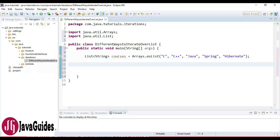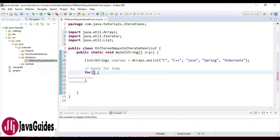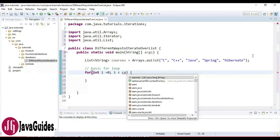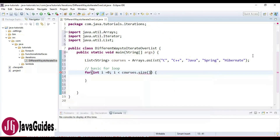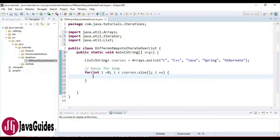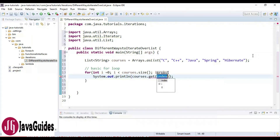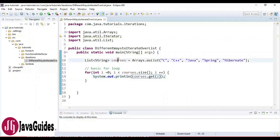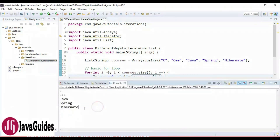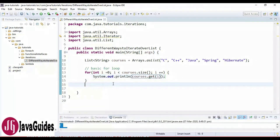Now let's first see how to iterate a list using a basic for loop. I'm going to use 'int i = 0', 'i < courses.size()', and 'i++'. A very simple for loop. Inside the loop, we use the list's get method and pass the index 'i' to print each course. Let's run the program — here is the output. This is a very simple way to iterate over a list using a basic for loop.